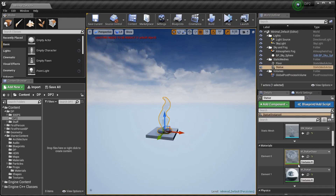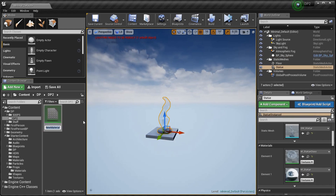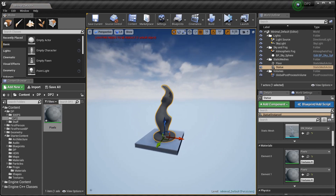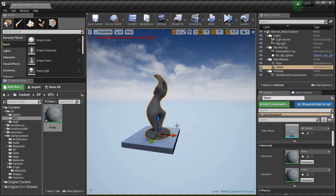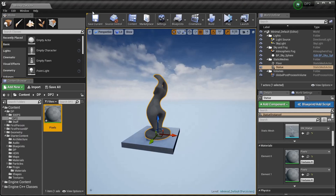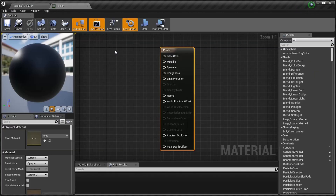This statue has two materials but I'm only creating one. We're going to name it 'pixels' and apply it to both materials. Let's jump into this pixel depth nonsense — double-click it and we'll move it over to the window.